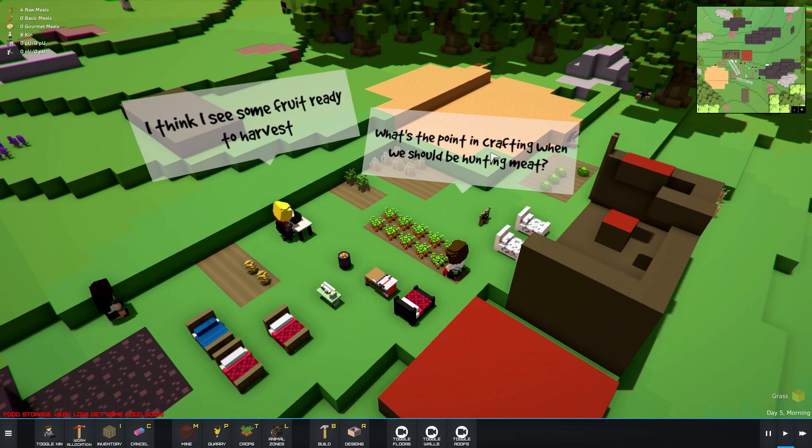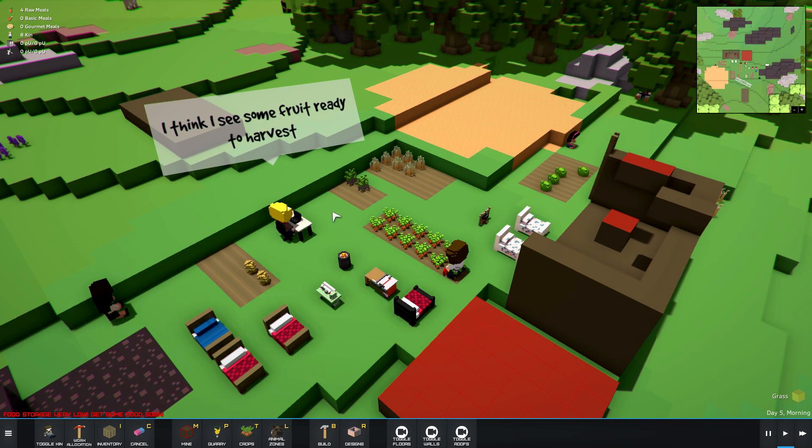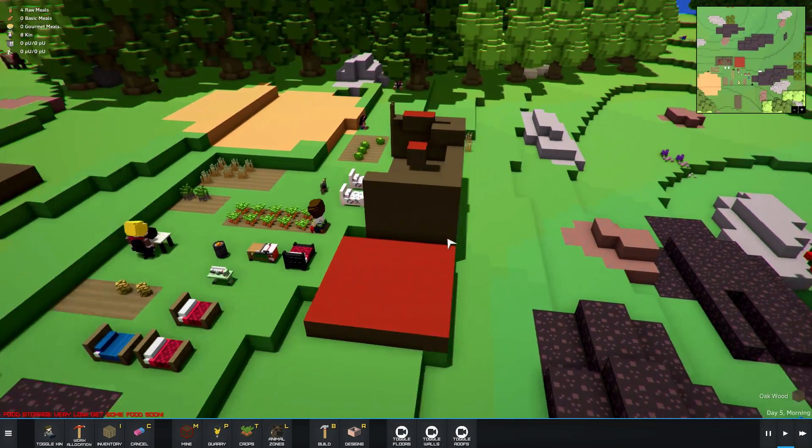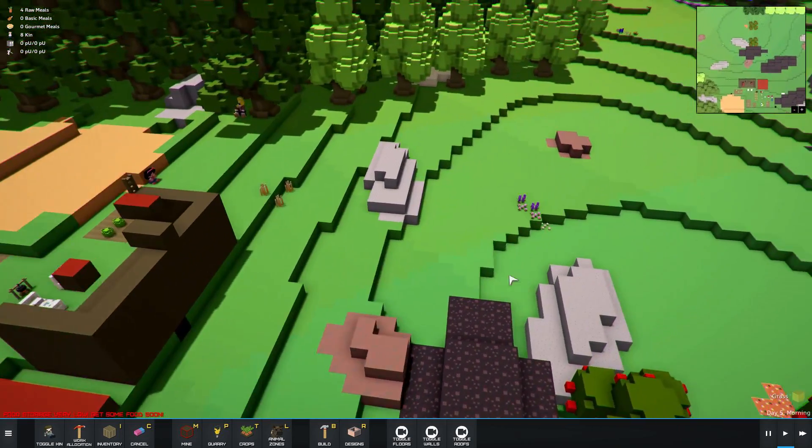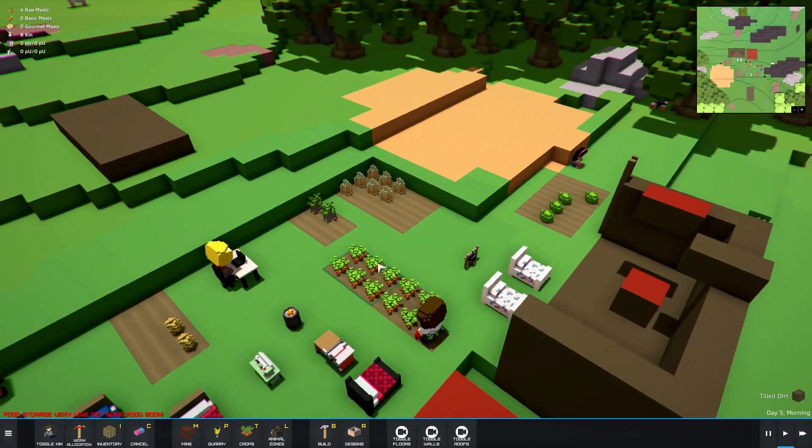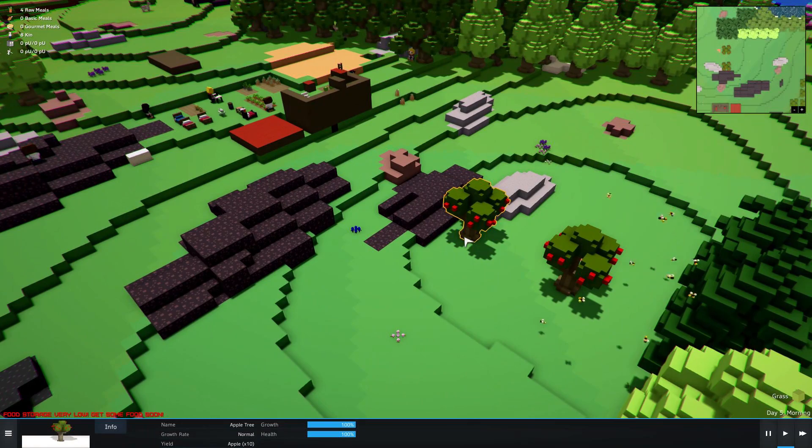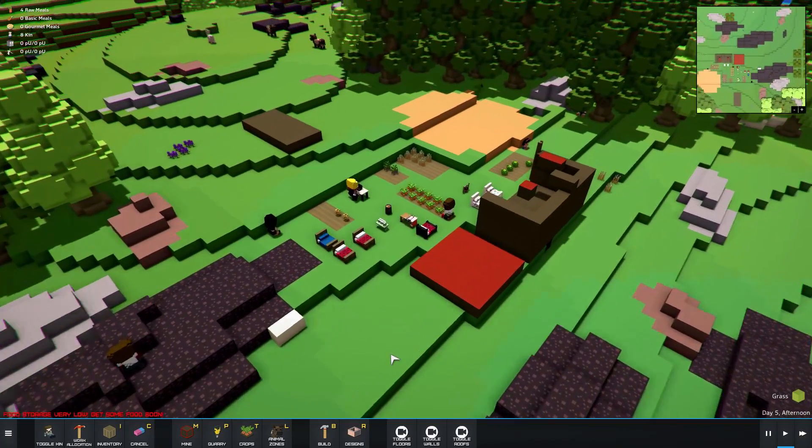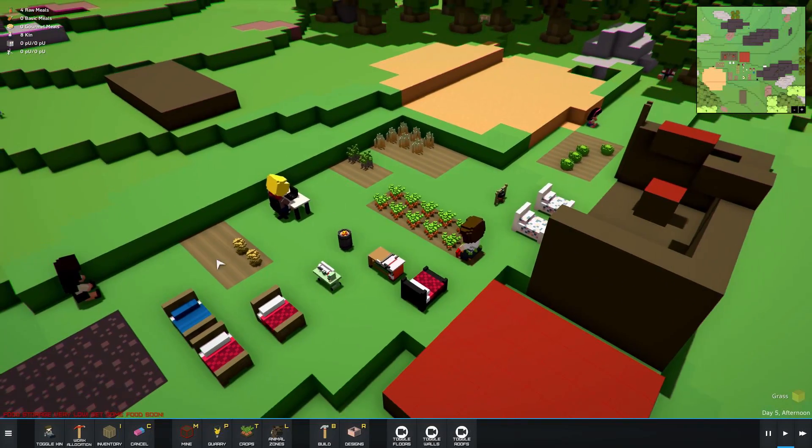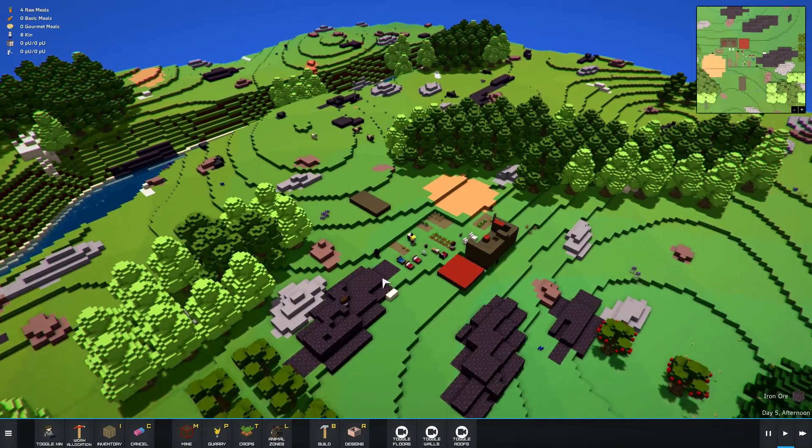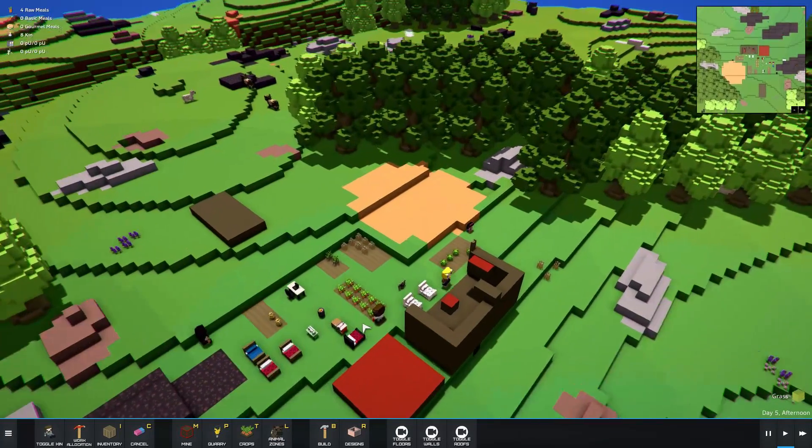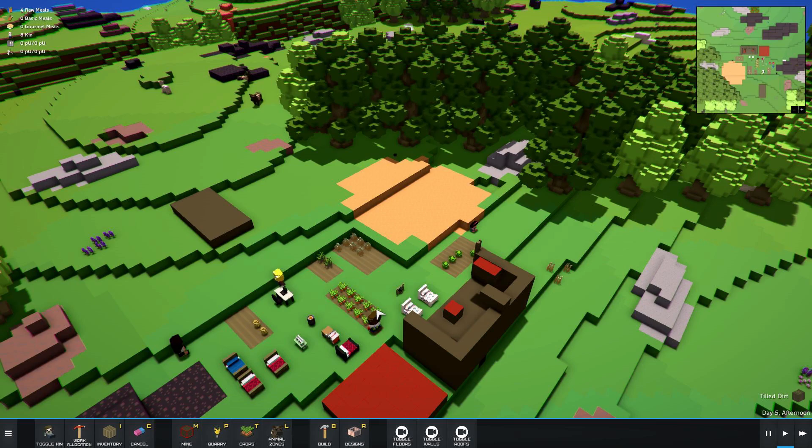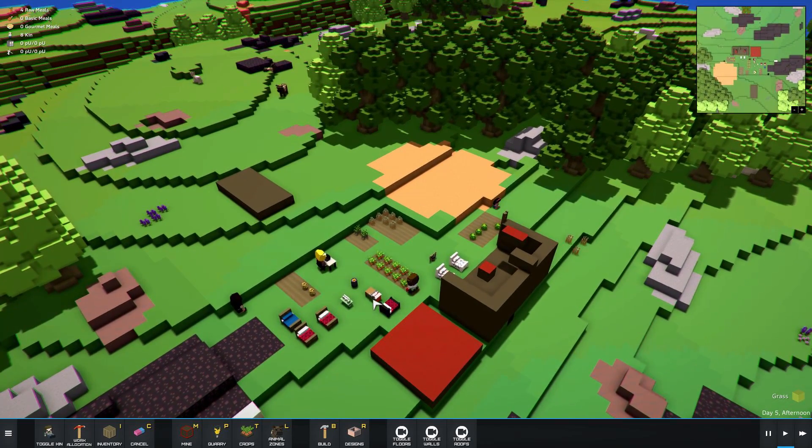But they say stuff like, what's the point in crafting? I think I see some fruit ready to harvest. Yeah, so apparently they won't craft when they're running so low on food. But I've told them to harvest food. I've told them to harvest carrots. I've told them to harvest the fruit over here, these apple trees. They don't do it. They mostly just sit around and complain about it. Just baffles me.